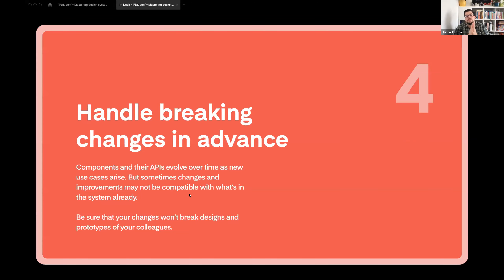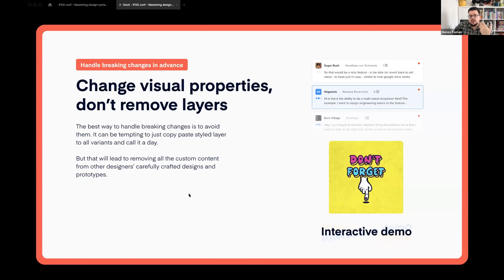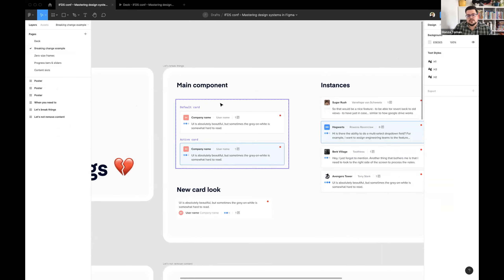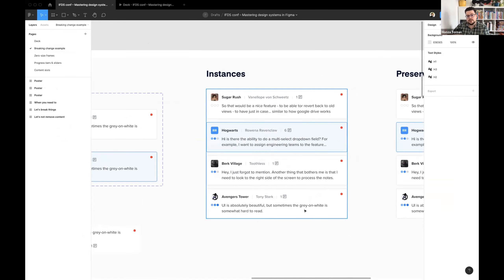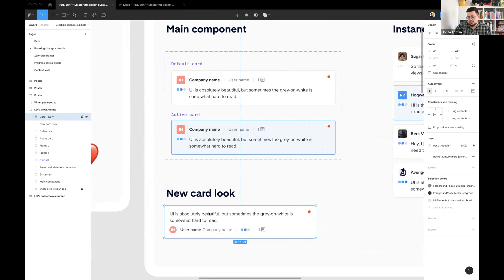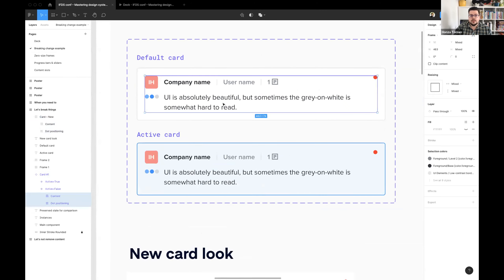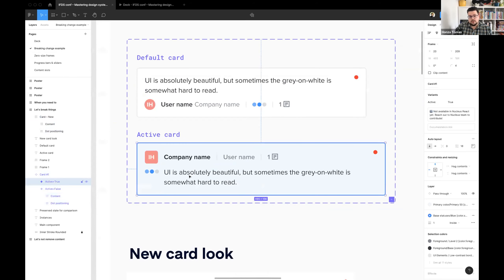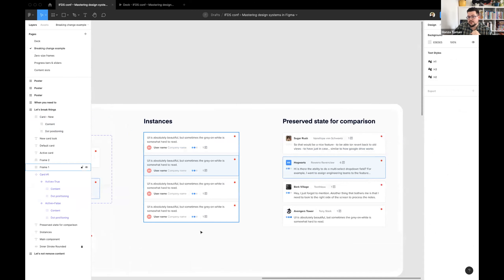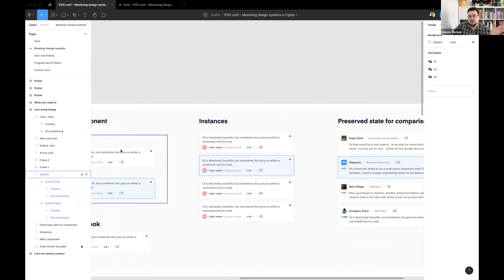The fourth principle is super important if you're working in a team: if you break something in your components, it may delete all the data designers have in their prototypes. What we do is change visual properties without removing layers. Let me show you an interactive example. We have this main component and instances used in a prototype. If we decide to change the layout and replace the content in the component, the new component has new styles — which is awesome, it was fast. But what happened is that all the data designers had in their prototypes was reset to default variants. If this happened to a prototype being tested in a session, I guarantee your designers will hate you for it.